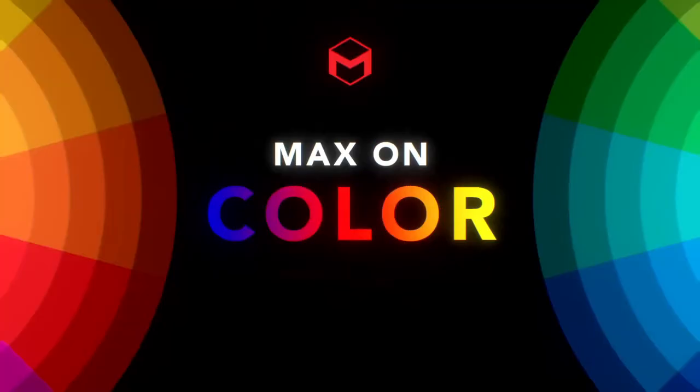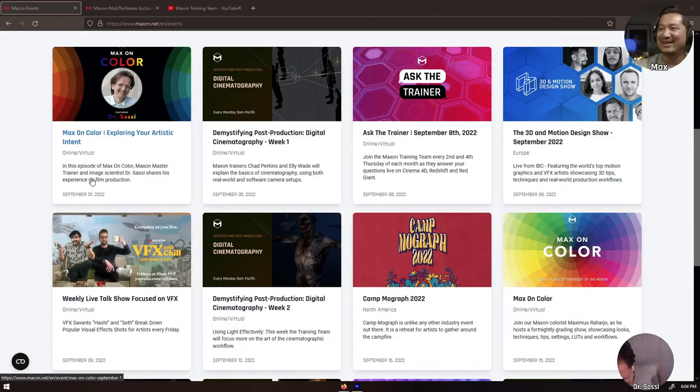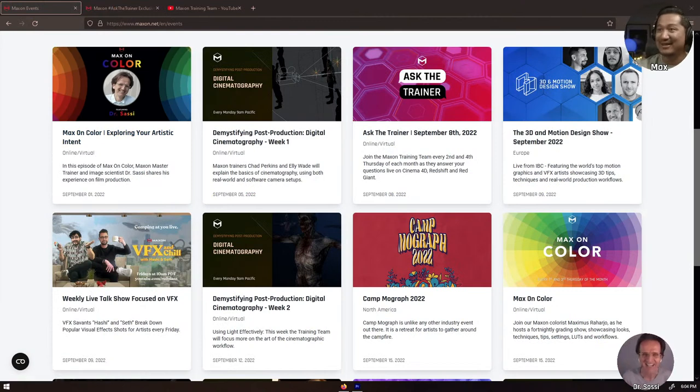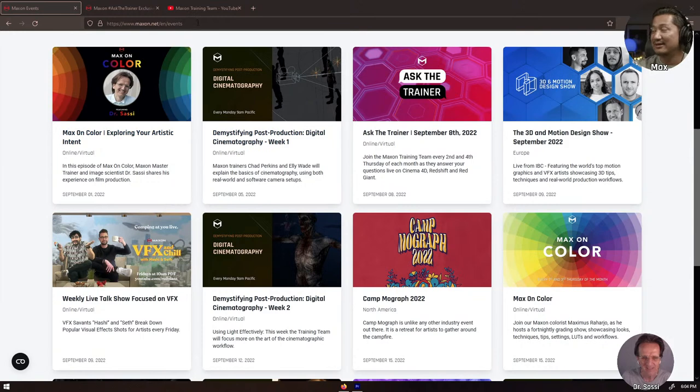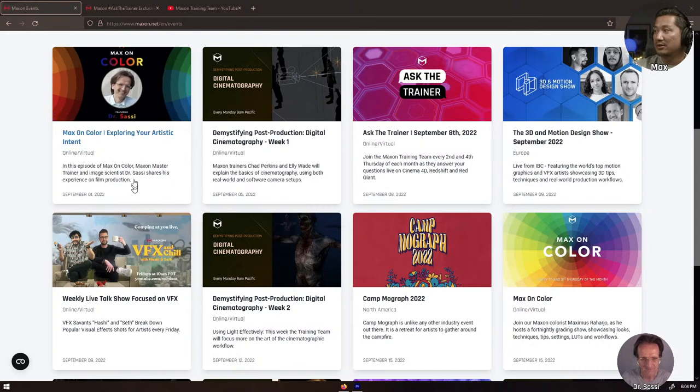Before we talk about that, let me do some small housekeeping and share my screen. You did justice. Thank you very much, Dr. Sassi. If you go to maxon.net/events, you'll see all the events hosted by Maxon. Today we have MaxOn Color with Dr. Sassi, and we're going to talk about exploring your artistic intent and getting inspired from reference images.